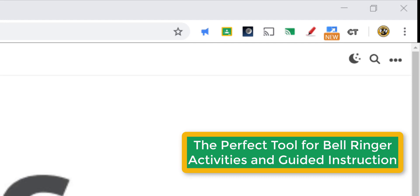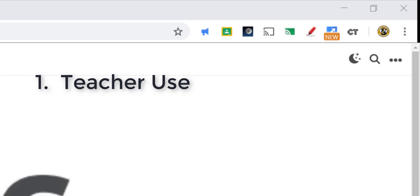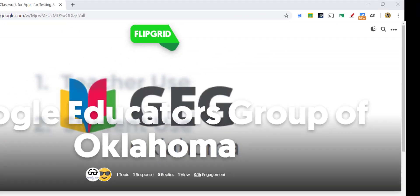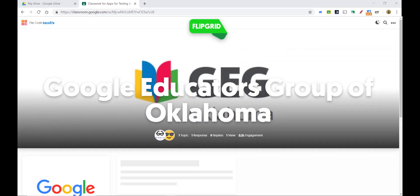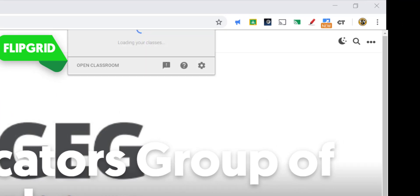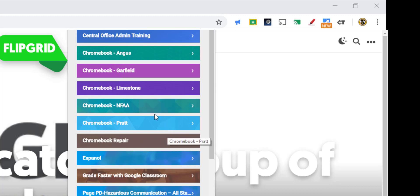We're going to take a look at two different sides: one is how the teacher can use this to share links and other things on the web with students in their classroom, and the other side is where students can then share back to the teacher. Here I have a Flipgrid that I want to share in my Google Classroom course. All I have to do is click the Share to Classroom icon in my extensions toolbar, and then choose the course that I want to share it with.